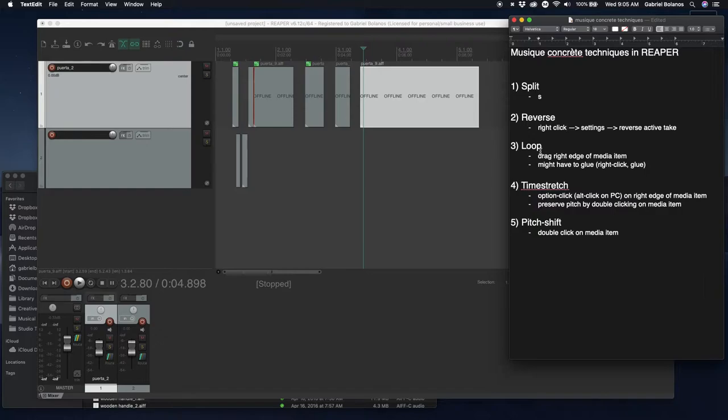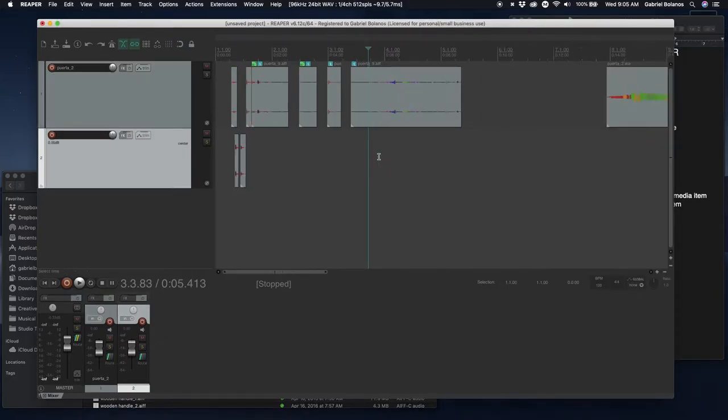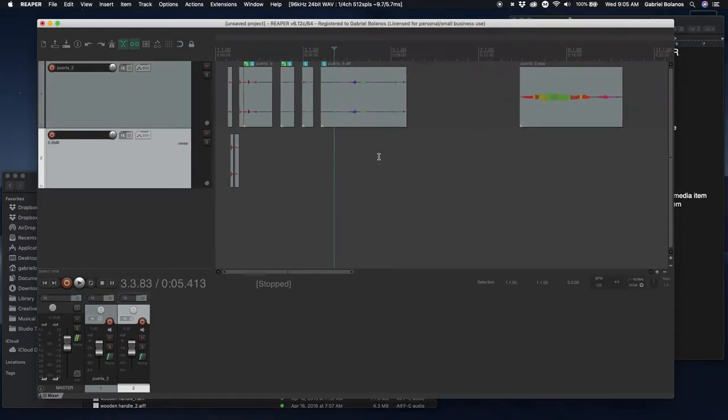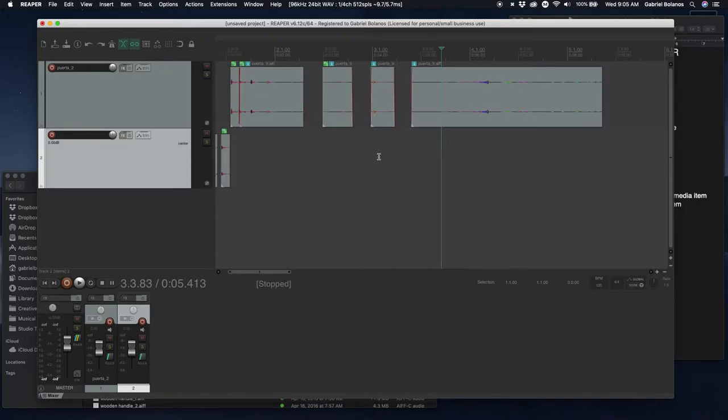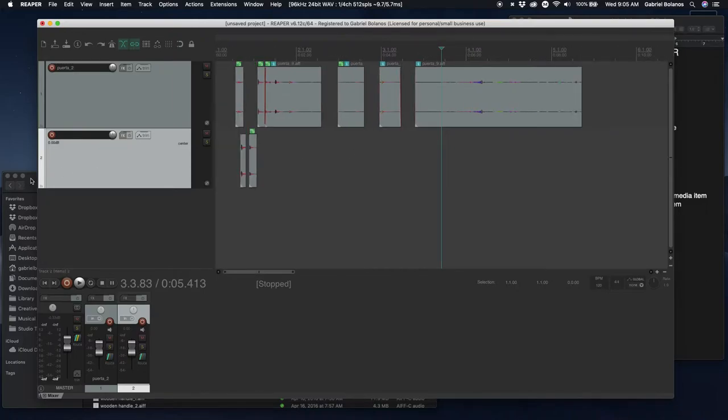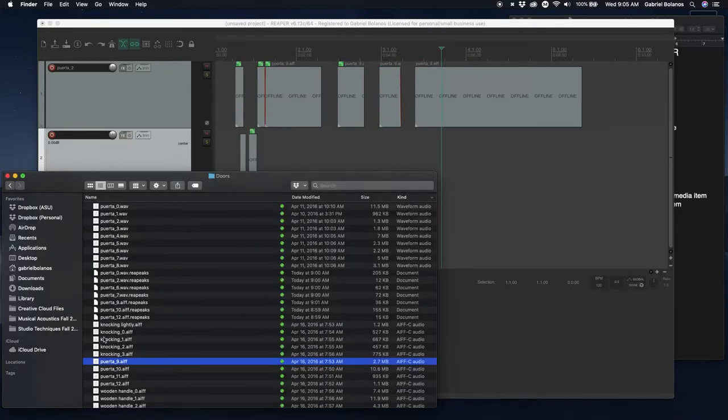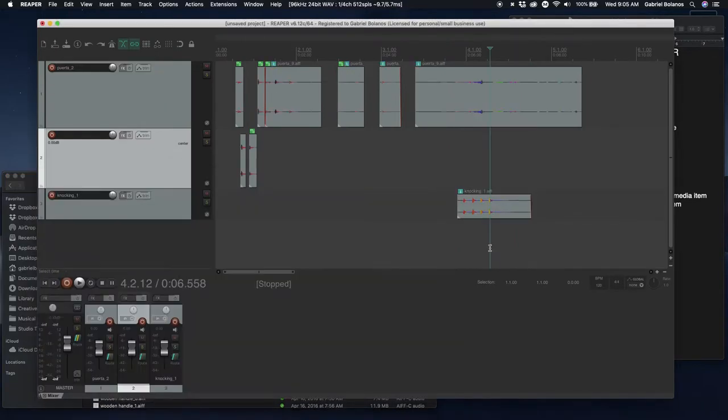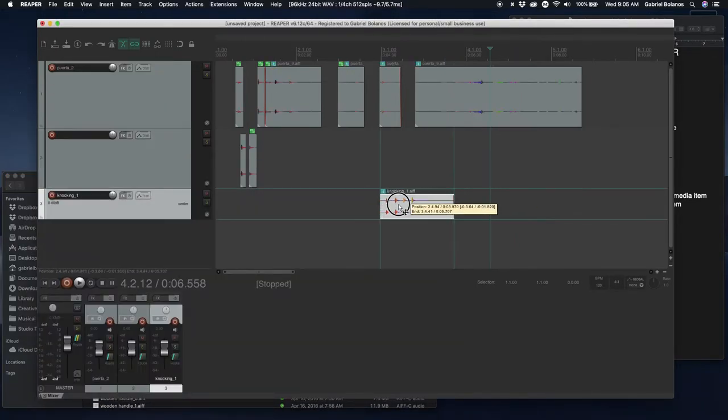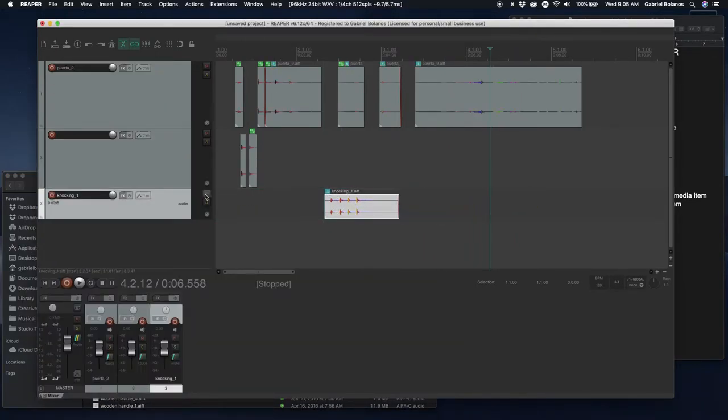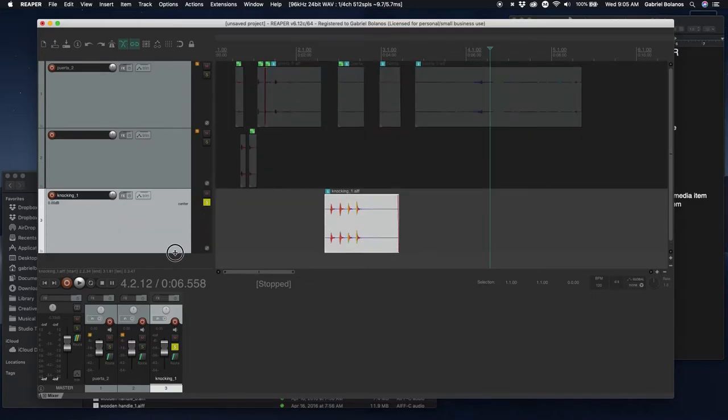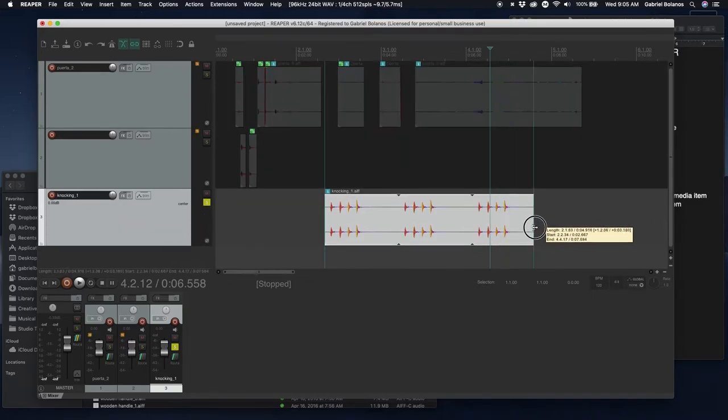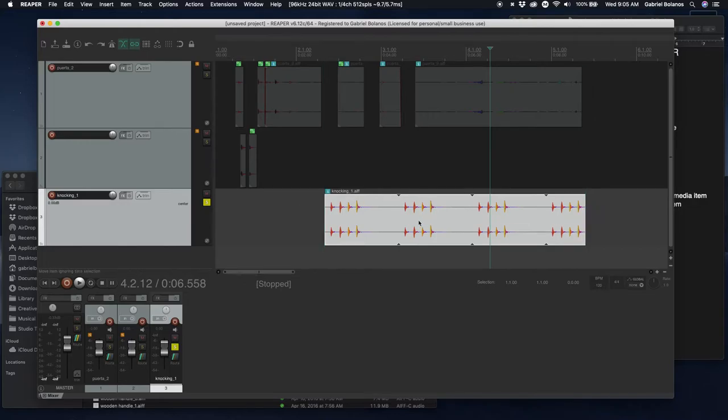The next thing I'd like to look at is looping. The simplest way to loop is if you have a small sample that you'd like to loop, just by hovering your mouse over to the right of that media item, I'll solo this track for now, and dragging it to the right, it'll loop the entire media item.